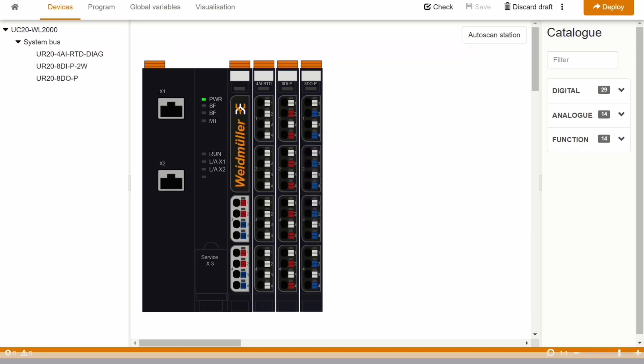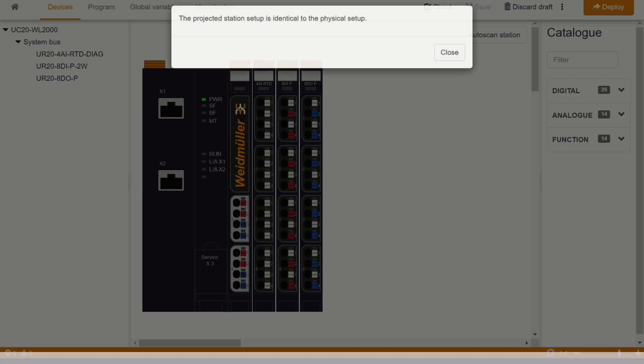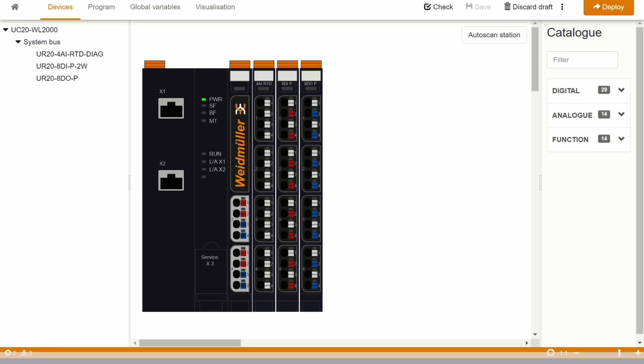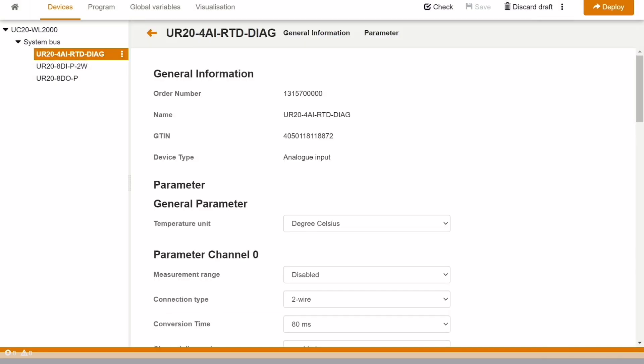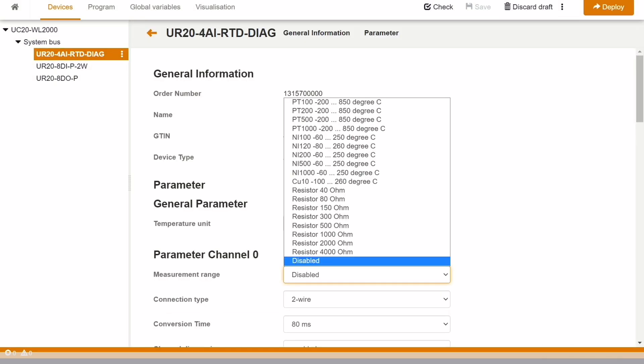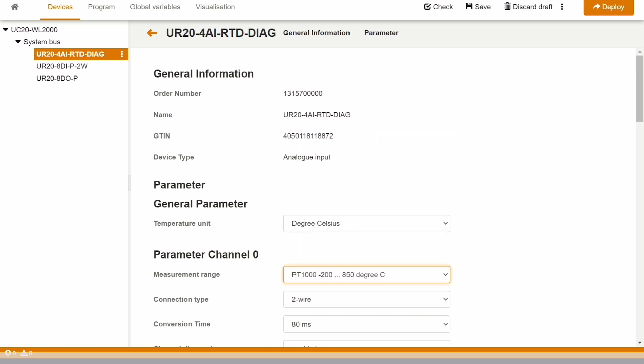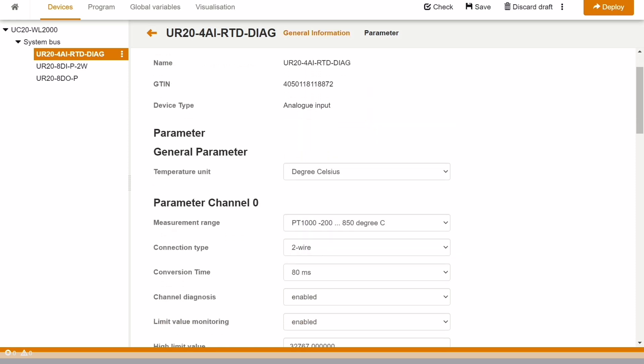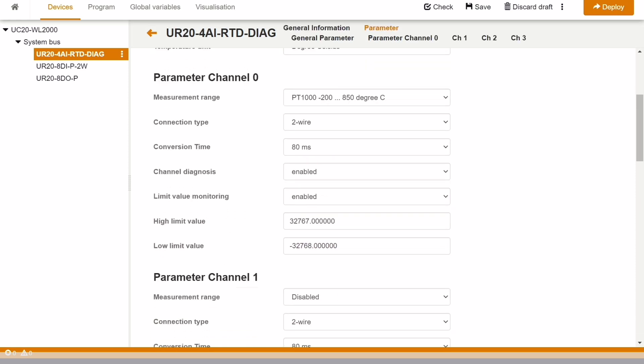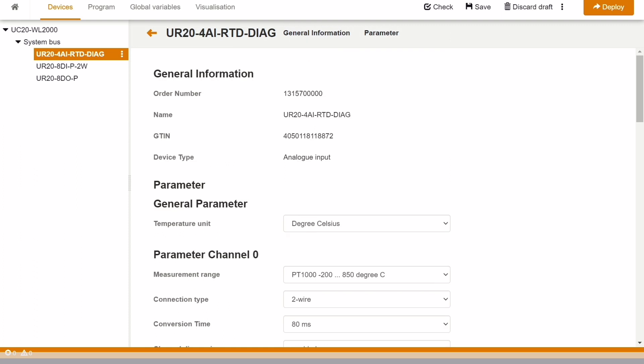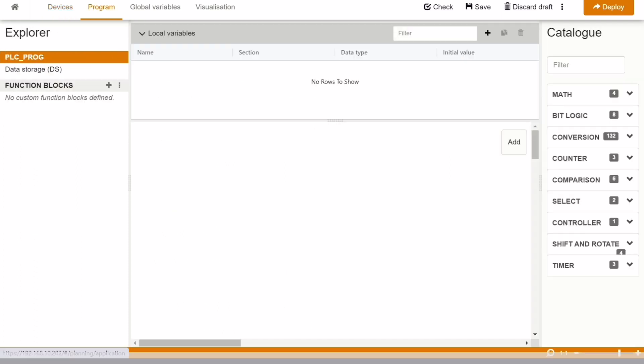We will go to the device in order to configure all the hardware. When we go to the device, it will show which hardware is connected. In this one, we are using MuC 20. Here we can configure the RTD. We need to define the channels and configure it for which kind of measurement we wanted.